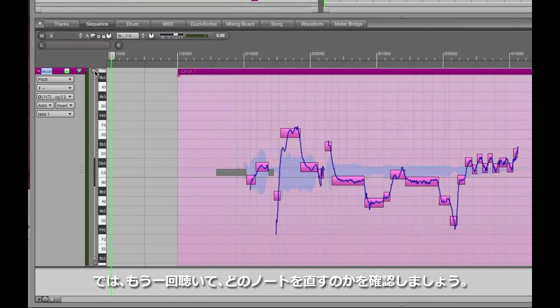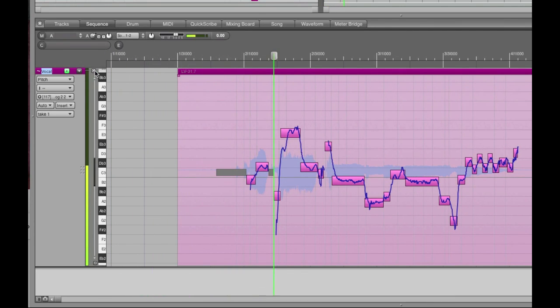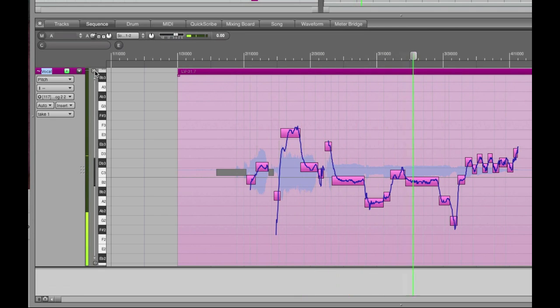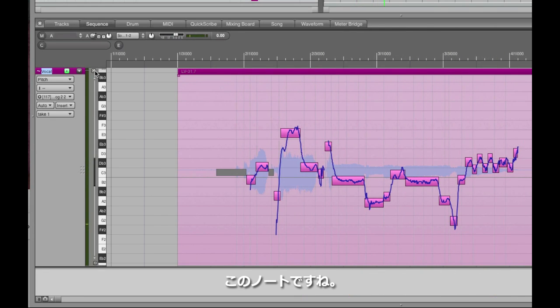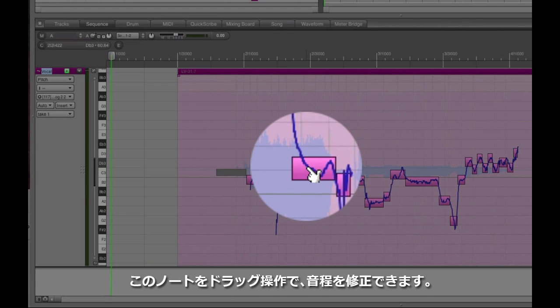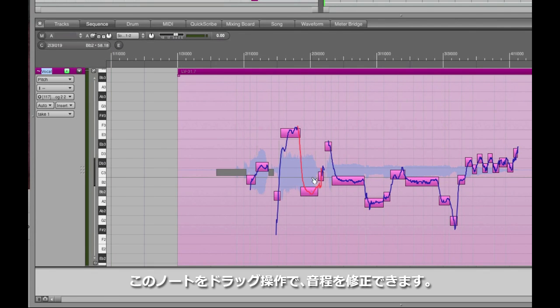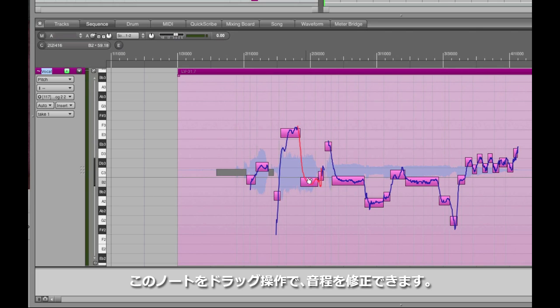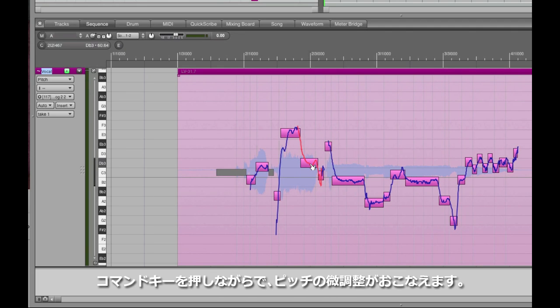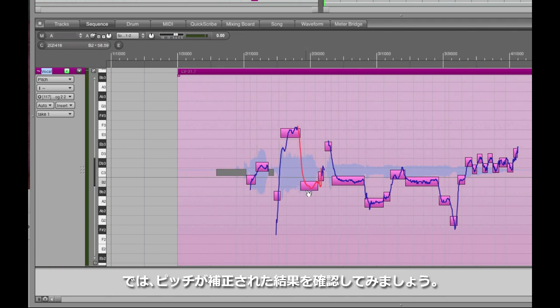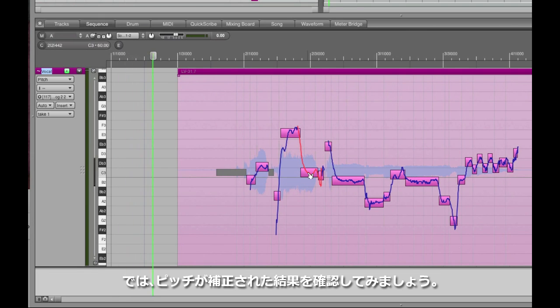Now, take one more listen and we'll find the offending note. I'll take what I've got and move on. Right there. Now, all you have to do is grab it and drag it to where you want it to be. DP will automatically snap it to the nearest half step. If you prefer to fine tune it, hold down the command key as you drag. Now, have a listen to the newly tuned version.